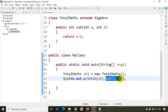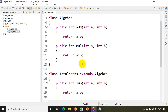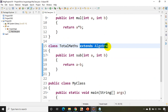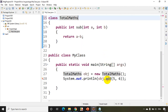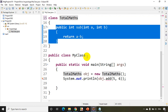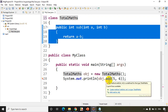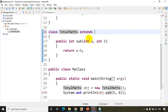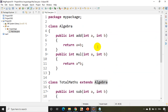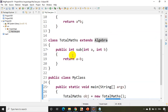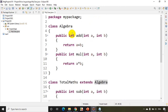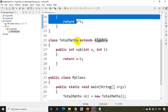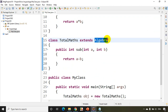The add method looks as if it's part of TotalMaths. If I remove 'extends Algebra', I get an error: 'the method add is undefined in TotalMaths'. Adding extends Algebra back resolves it. So inheritance is the process of reusing base class methods in the derived class using the 'extends' keyword. Here, Algebra is called the parent class and TotalMaths is called the derived class.